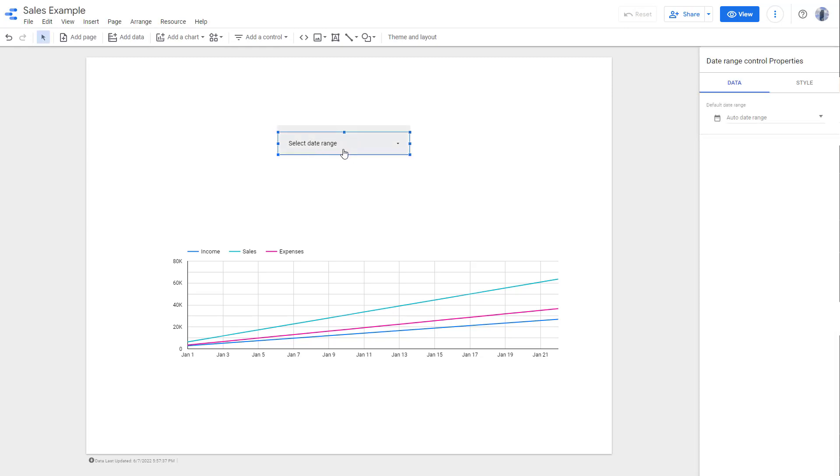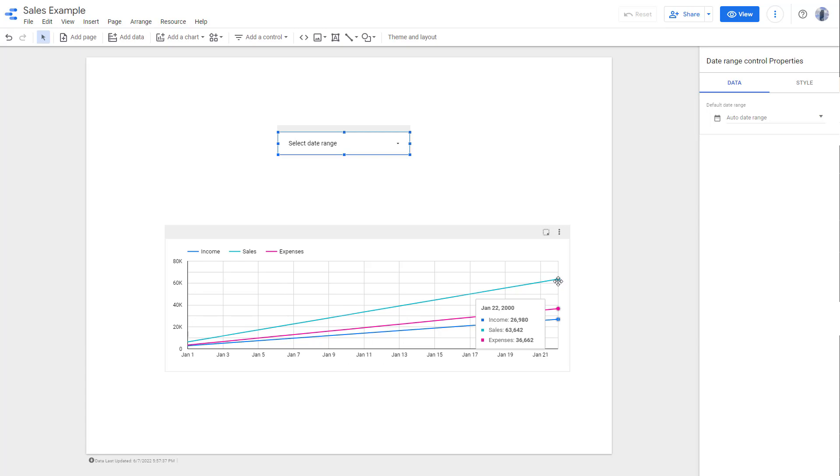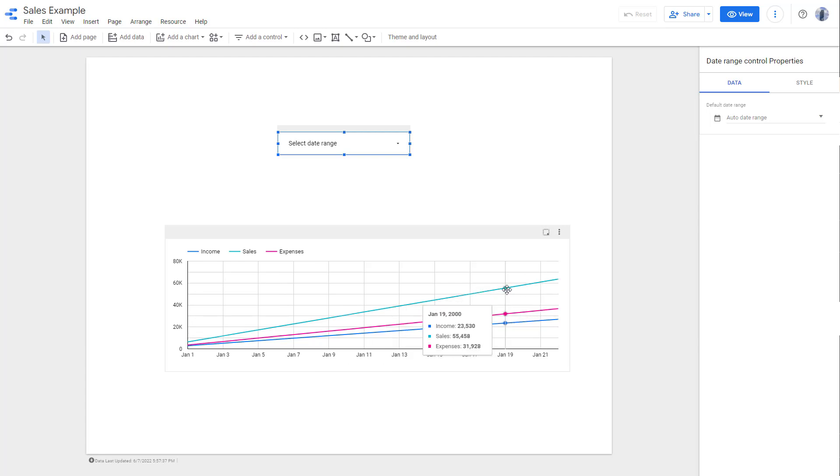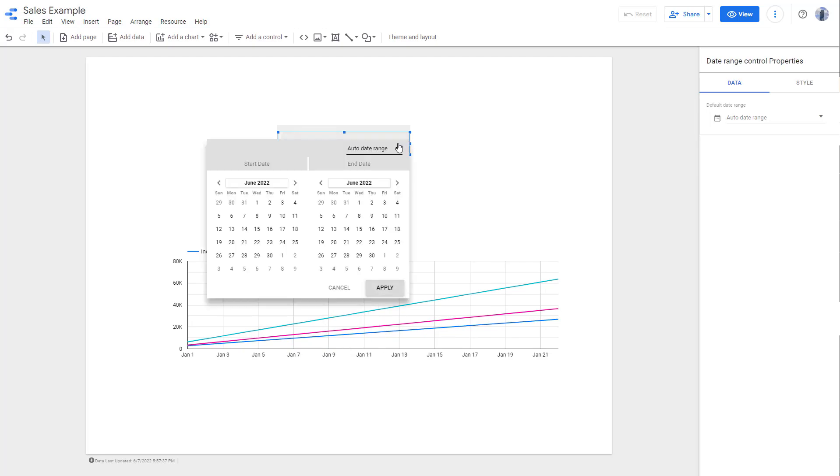Now it says select a date range. You can see this is in January. I got data from Jan 1 till Jan 22, as you can see. But if I want to change the data to, for example, till January 15 only, then you can go over here.